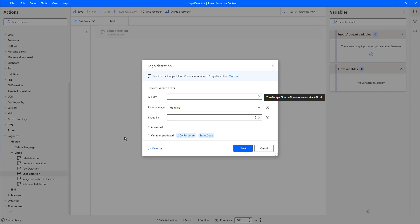By using logo detection, we will detect company and brand logos which are residing inside the images. You may ask, does label detection also do the same thing? Label detection detects and extracts information about entities in an image, whereas logo detection specifically detects company and brand logos residing inside the images.